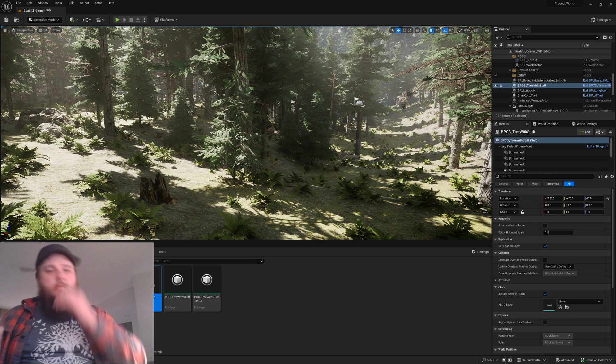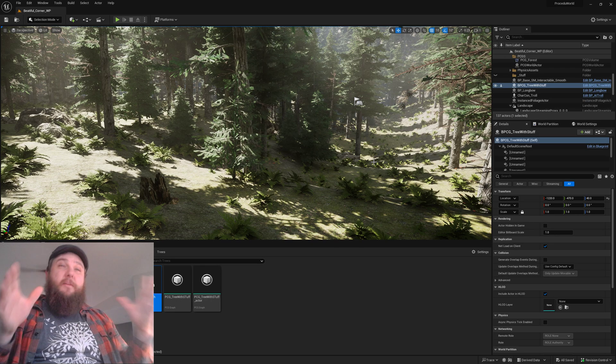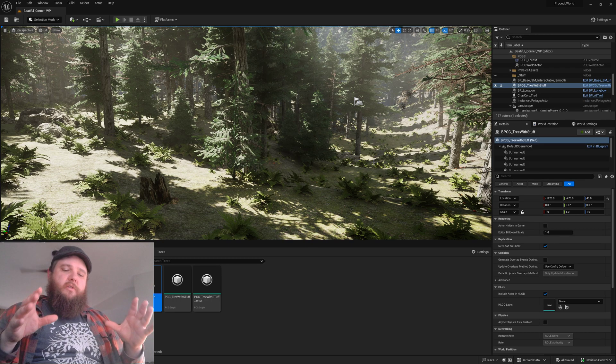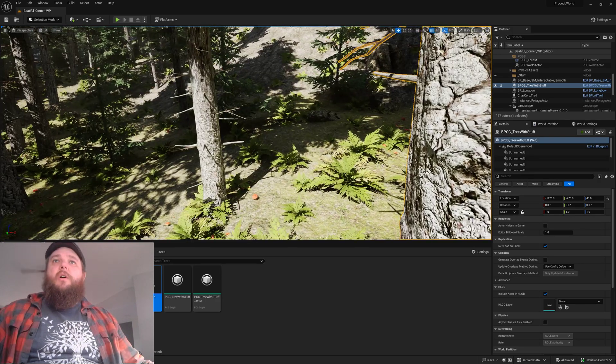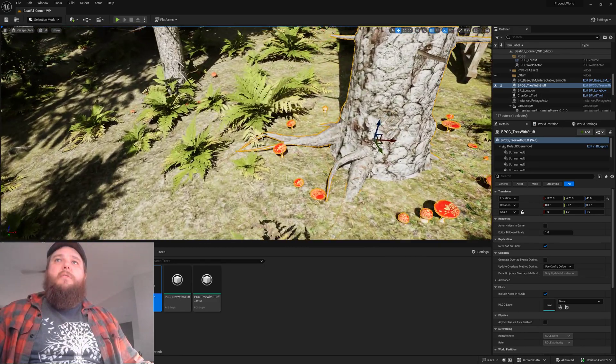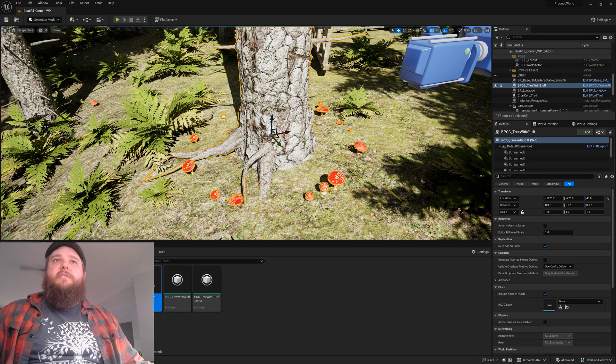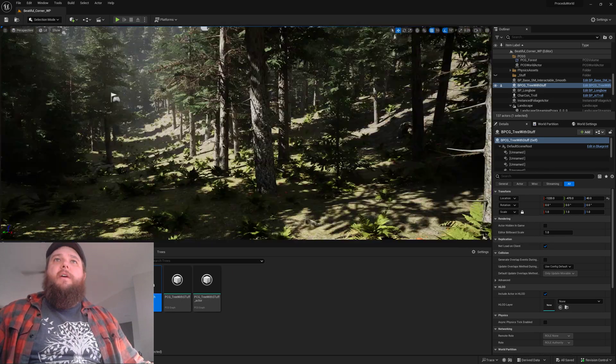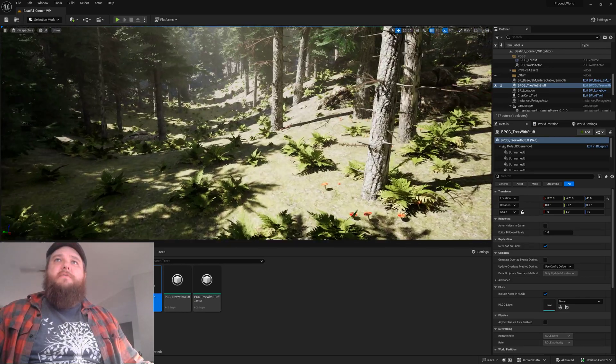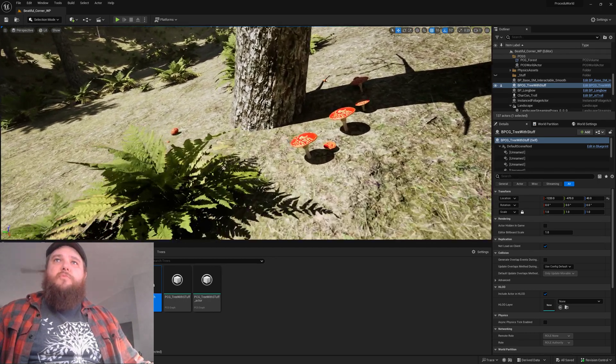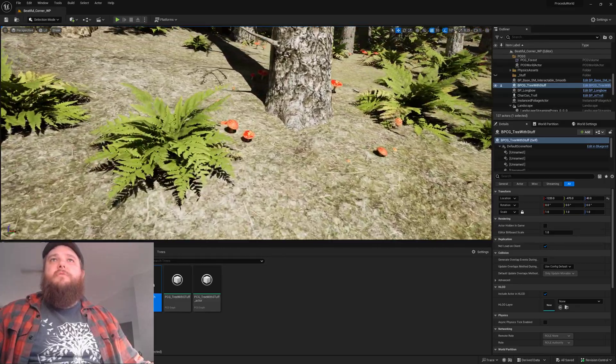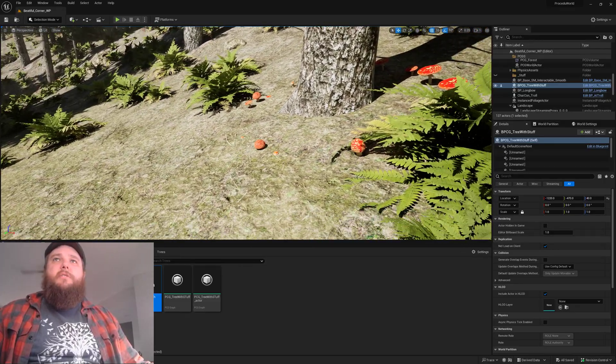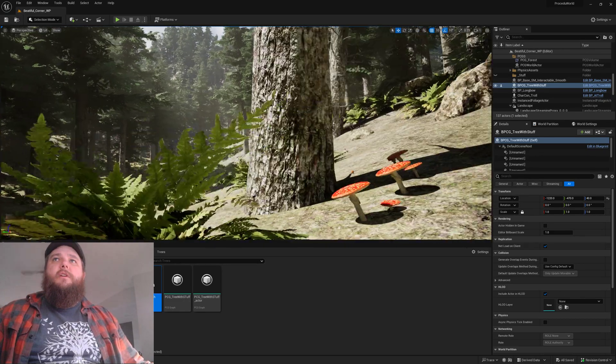Tonight's objective was to get a PCG forest graph spawning another smart PCG object which will handle its own sub-spawning. In this case, just for simplicity, we have trees that spawn mushrooms around them. For further information, the tree will spawn upright but the mushrooms will spawn relative to the normal of the terrain in a circle around the tree with their own individual offsets.